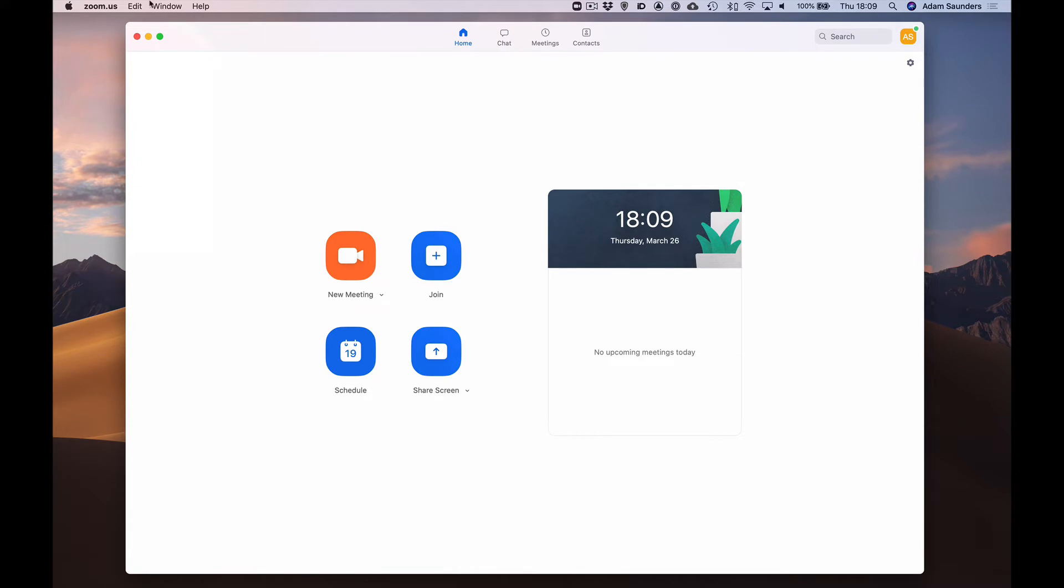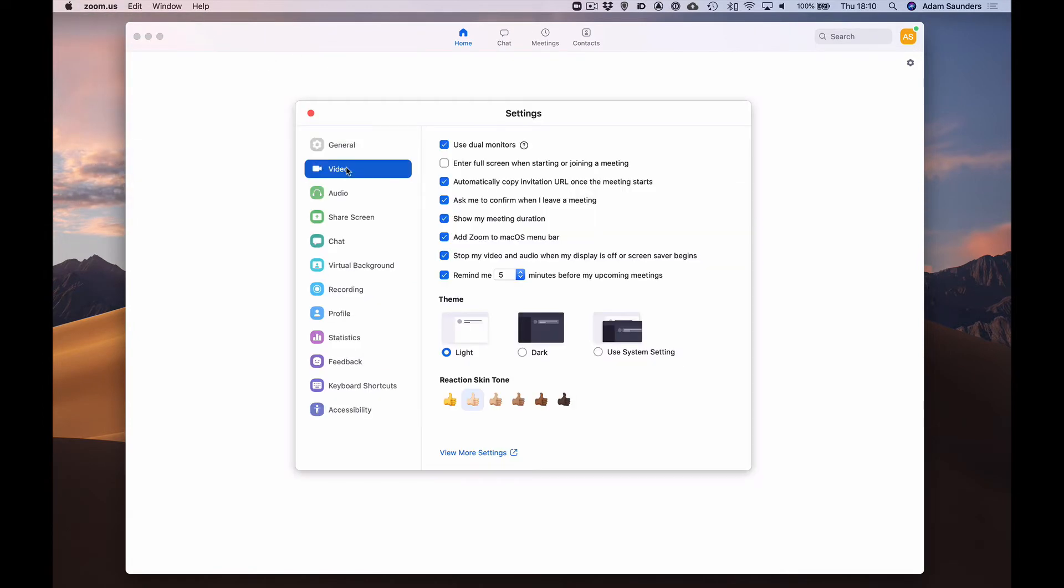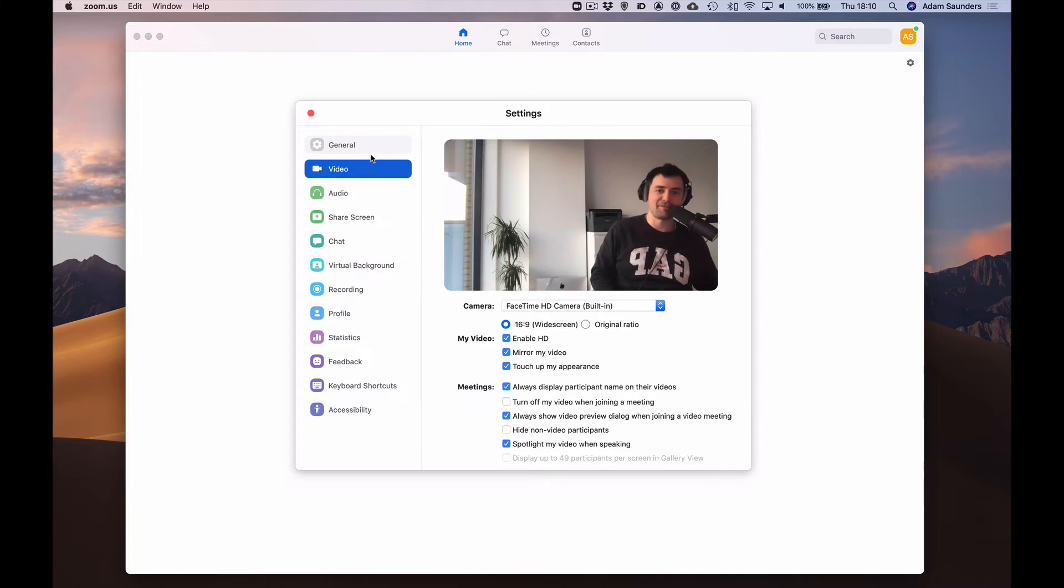Find the preferences window. Click video and make sure you can see yourself on your camera.